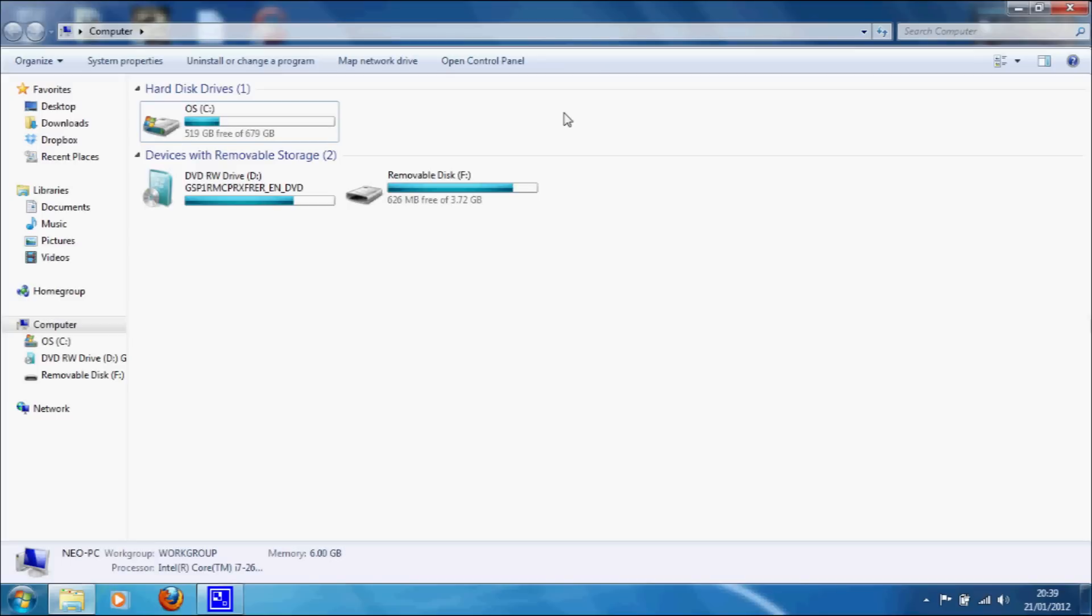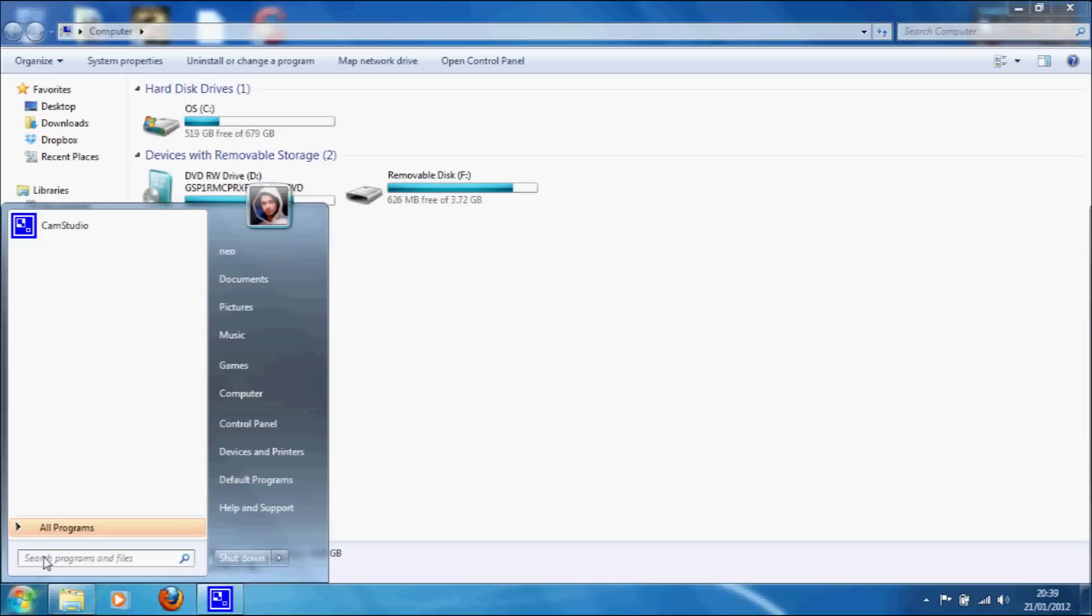So what we're going to do first is run an elevated command prompt.